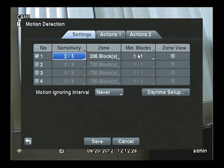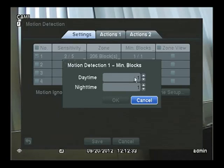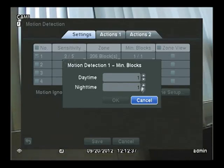Next, click on the Minimum Blocks. These are the minimum number of blocks that need to be triggered at the same time in order to be considered motion.